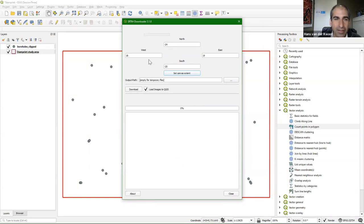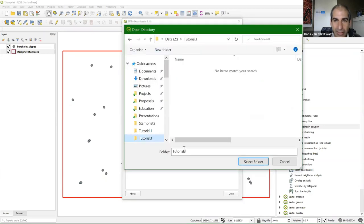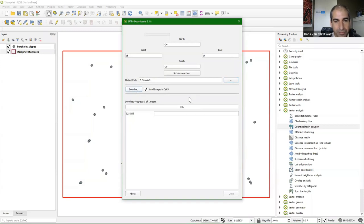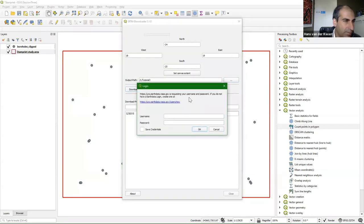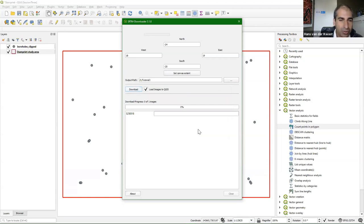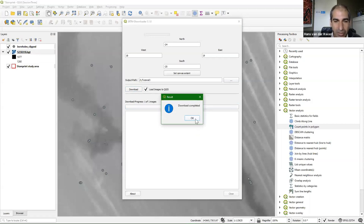Click the SRTM Downloader icon and set the canvas extent — it will use the boundary coordinates of the map canvas and automatically converts to latitude-longitude. Define the output path, go to the tutorial 3 folder, and click Download. It will ask for a username and password from the Earth Explorer website — you can click the link to create one. Once credentials are submitted, it starts downloading. In this case it only has one tile because I chose a small area for this tutorial. Download completed.